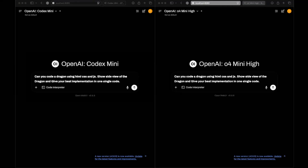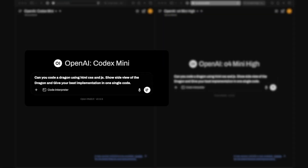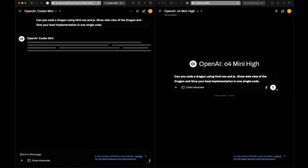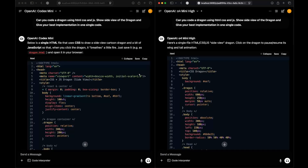The first question is: can you code a dragon using HTML, CSS, and JS — show a side view of the dragon and give your best implementation in one single code? Let's send this to both models. Most probably they'll give us a bad response because OpenAI models are not very good when it comes to front-end aesthetics.